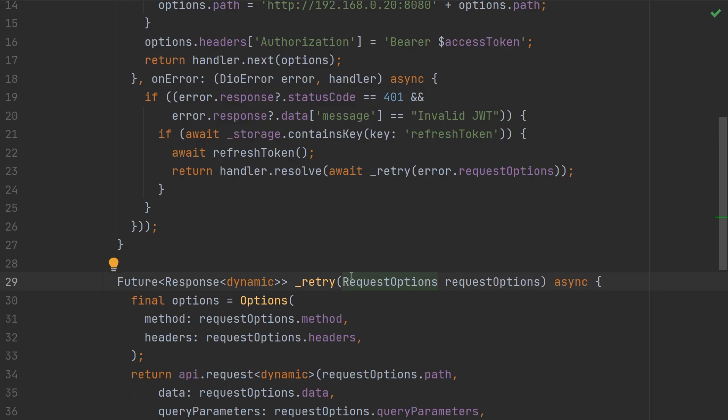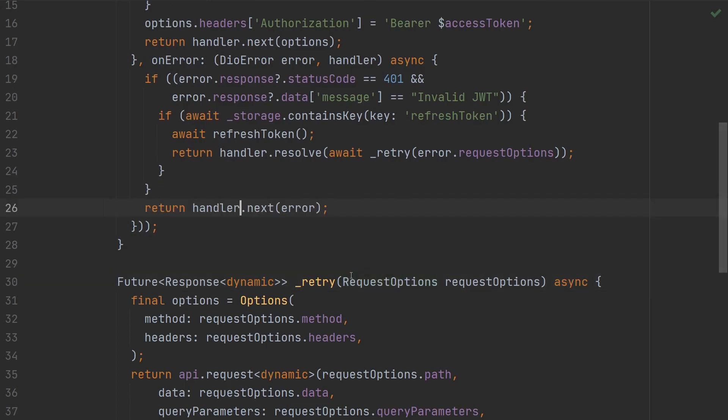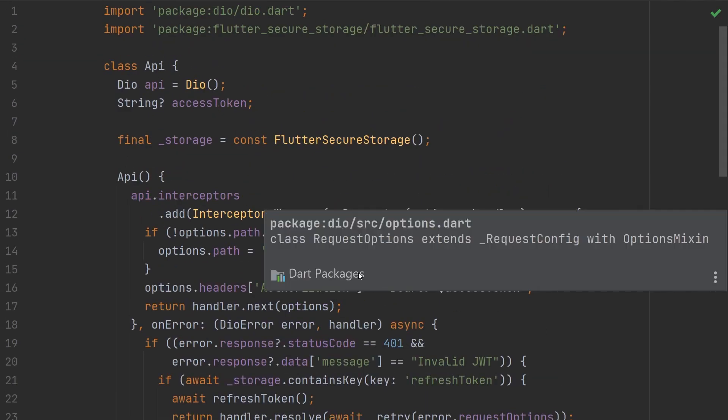Now at the very bottom of on error, we have to return handler.next error in the event that the status code is not equal to 401, and it's just a general error. That wraps up our API class.